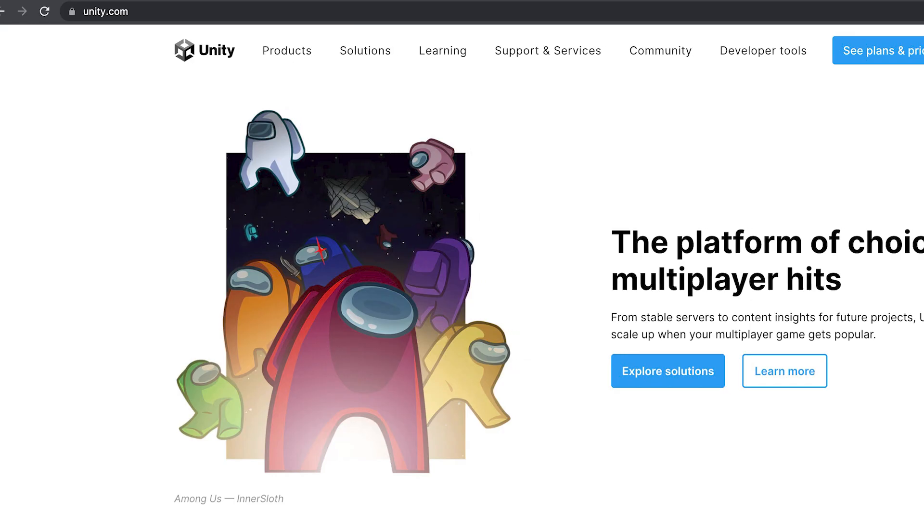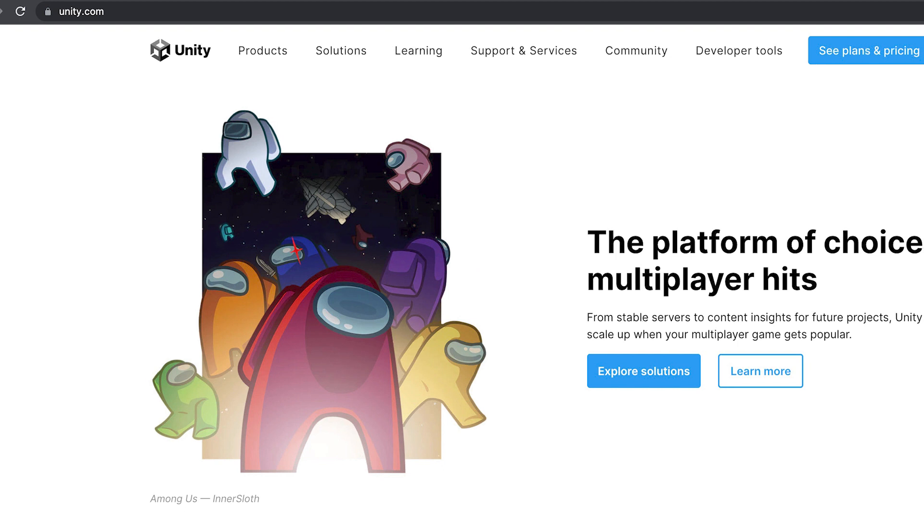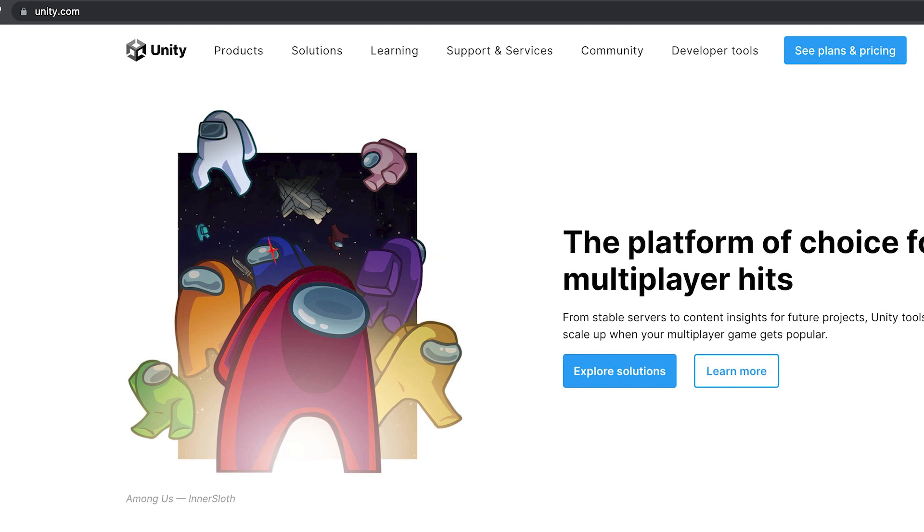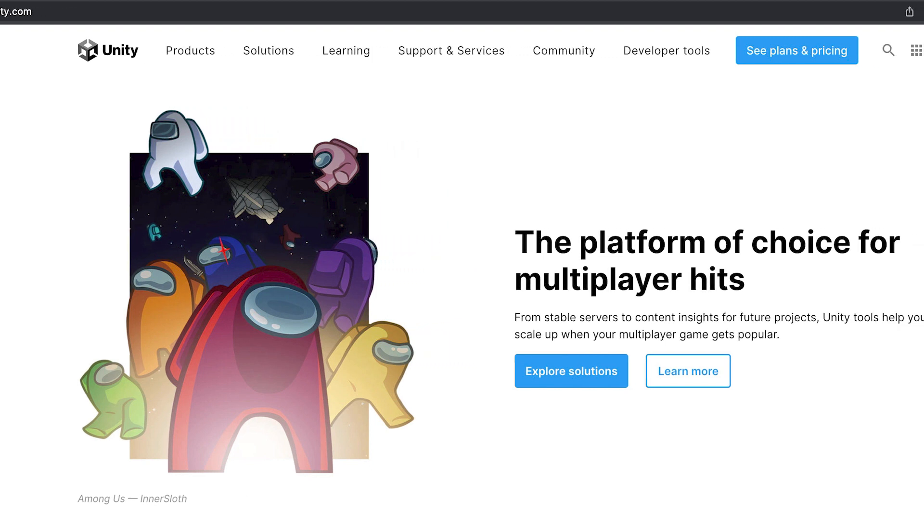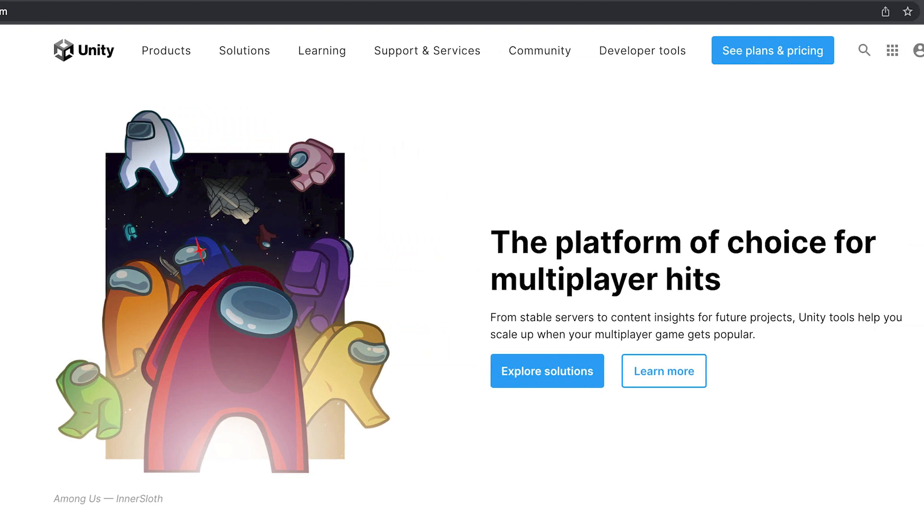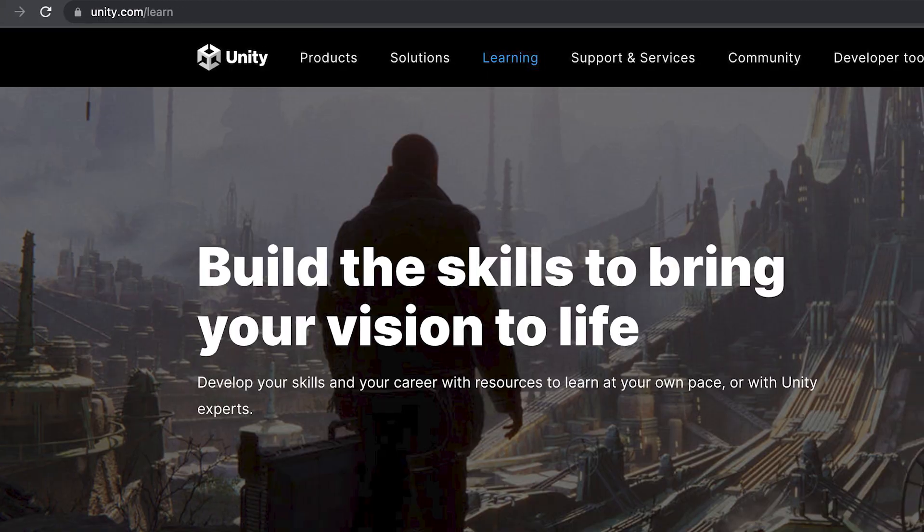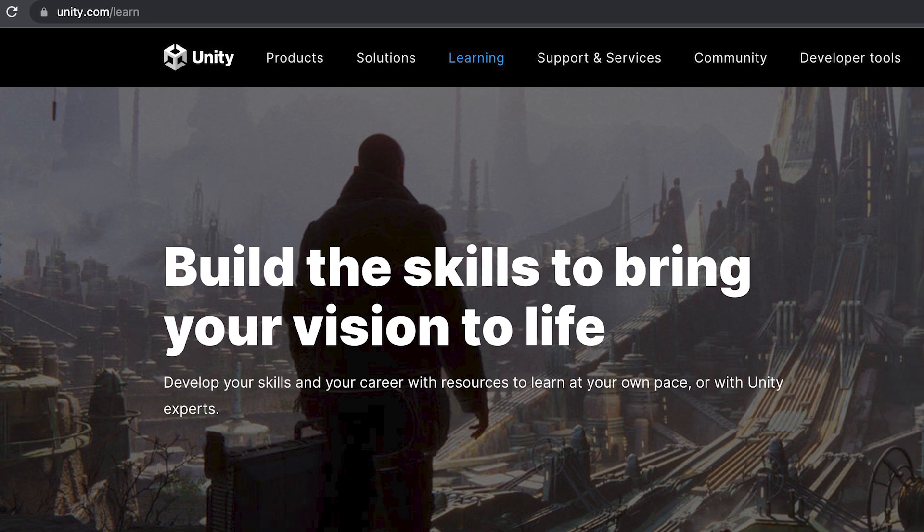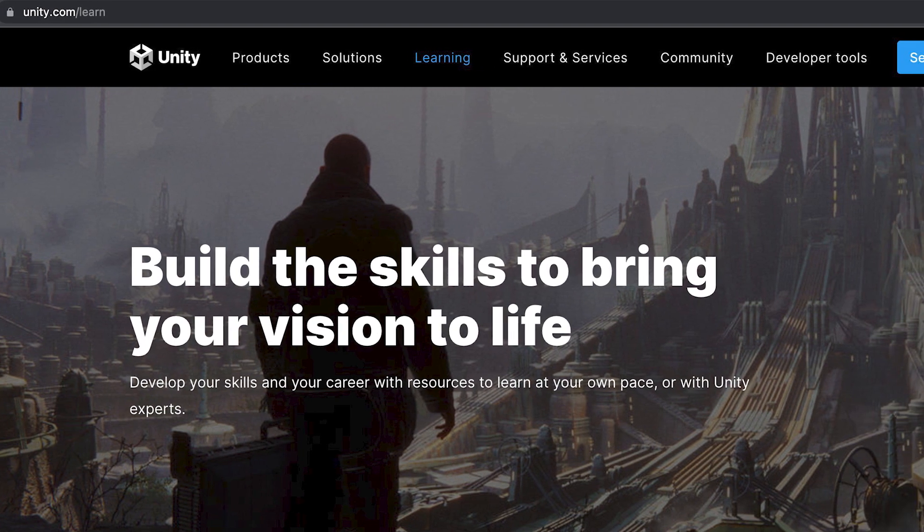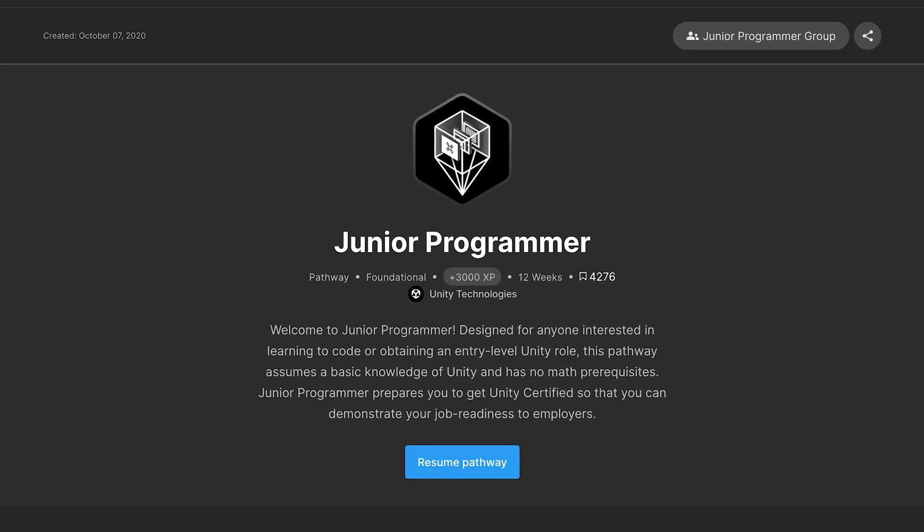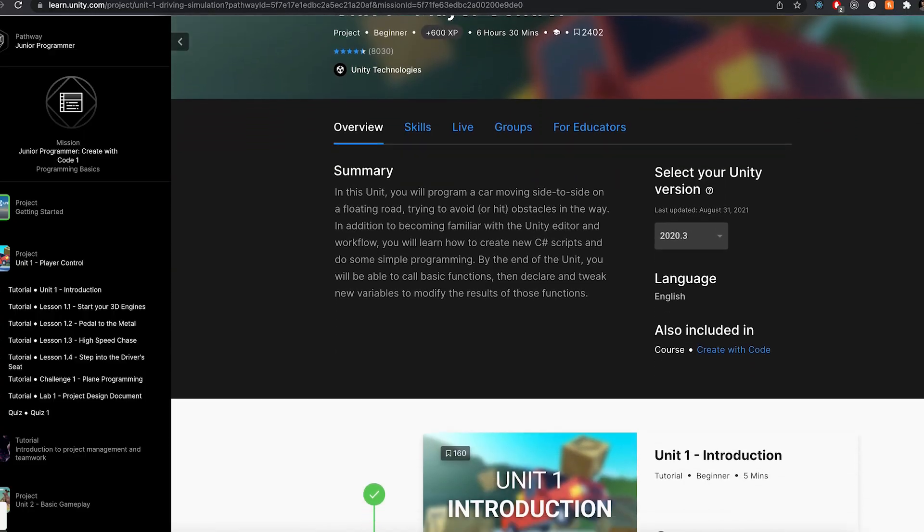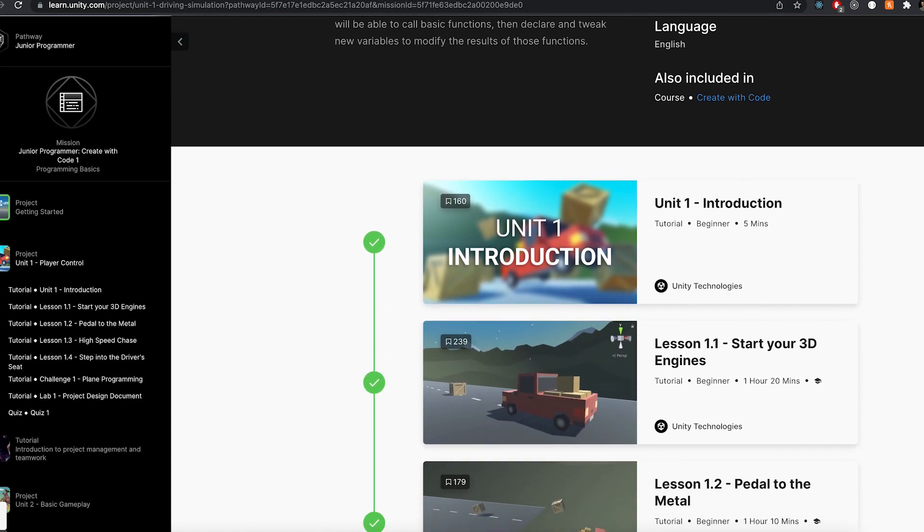As I started learning Unity I found this really useful resource that helped me get acquainted with the software, and no it's not some paid course, it's actually the official learning repository provided by Unity themselves. There's this course called Junior Programmer, so I thought I'm a programmer and I'm pretty junior in game development, this should be perfect for me. I gave it a shot and found it to be very useful.